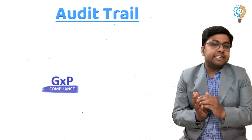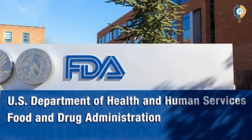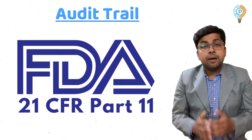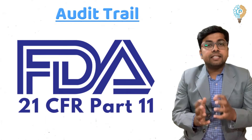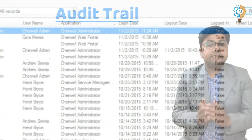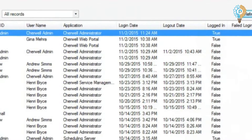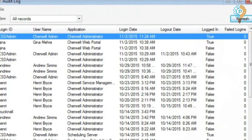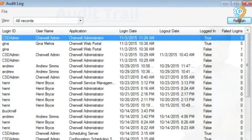Audit trail ensures data integrity and it came to limelight in the year 1997 when U.S. regulators introduced 21 CFR Part 11. Part 11 requires the use of secure computerized system-generated data. It helps us to monitor time-stamped audit trails to independently record the date and time of operator entries and actions that create, modify, or delete any electronic records.